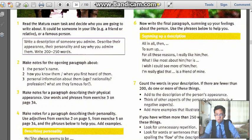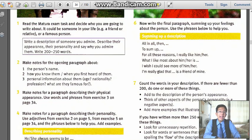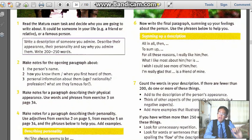Now move to exercise number two: make notes for the opening paragraph about the person's name. My mom's name — let me write her name down. You can write it too. It starts with 'Mrs.' because she's a little bit middle-aged. Now, person's name — write it down.